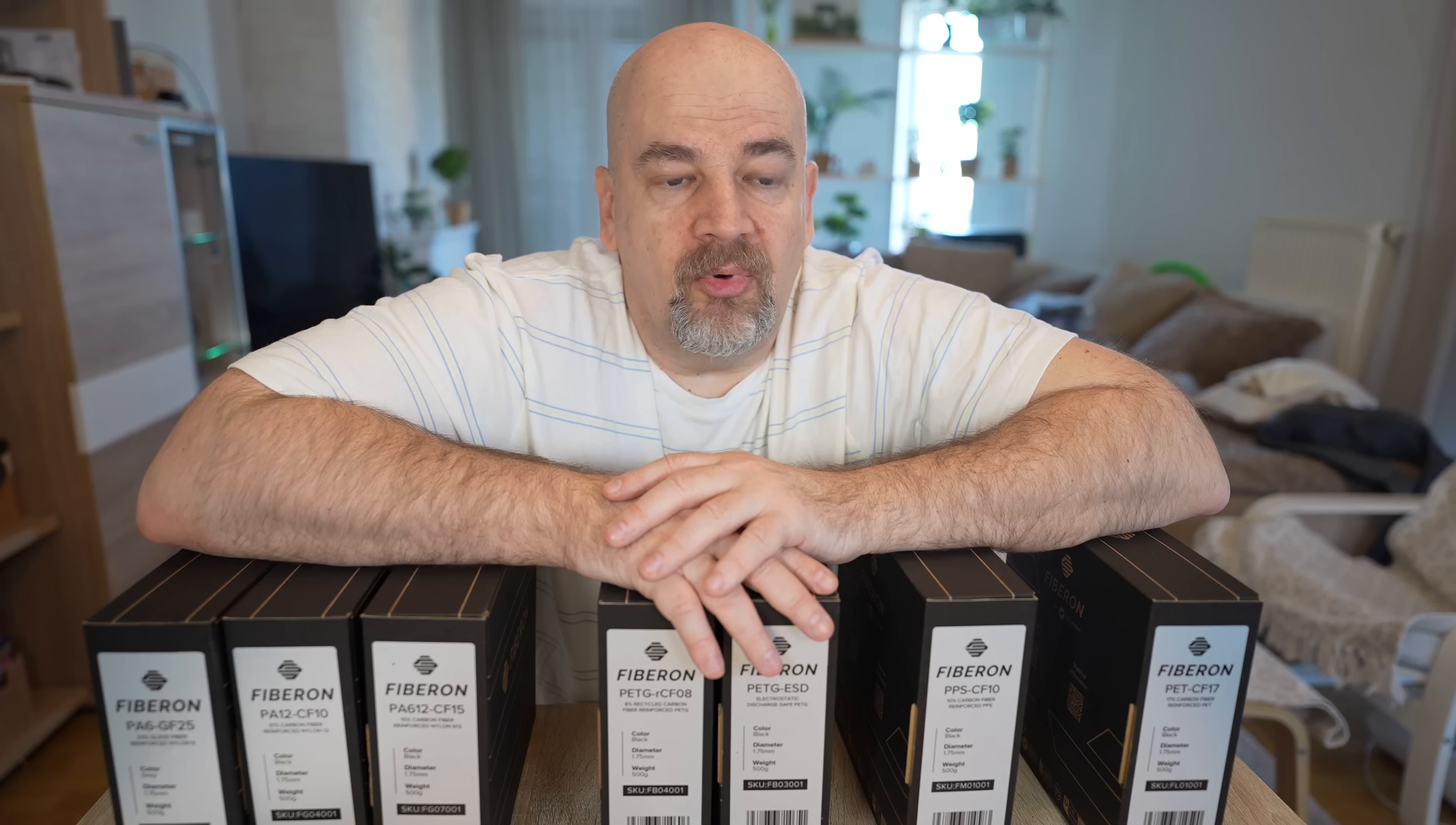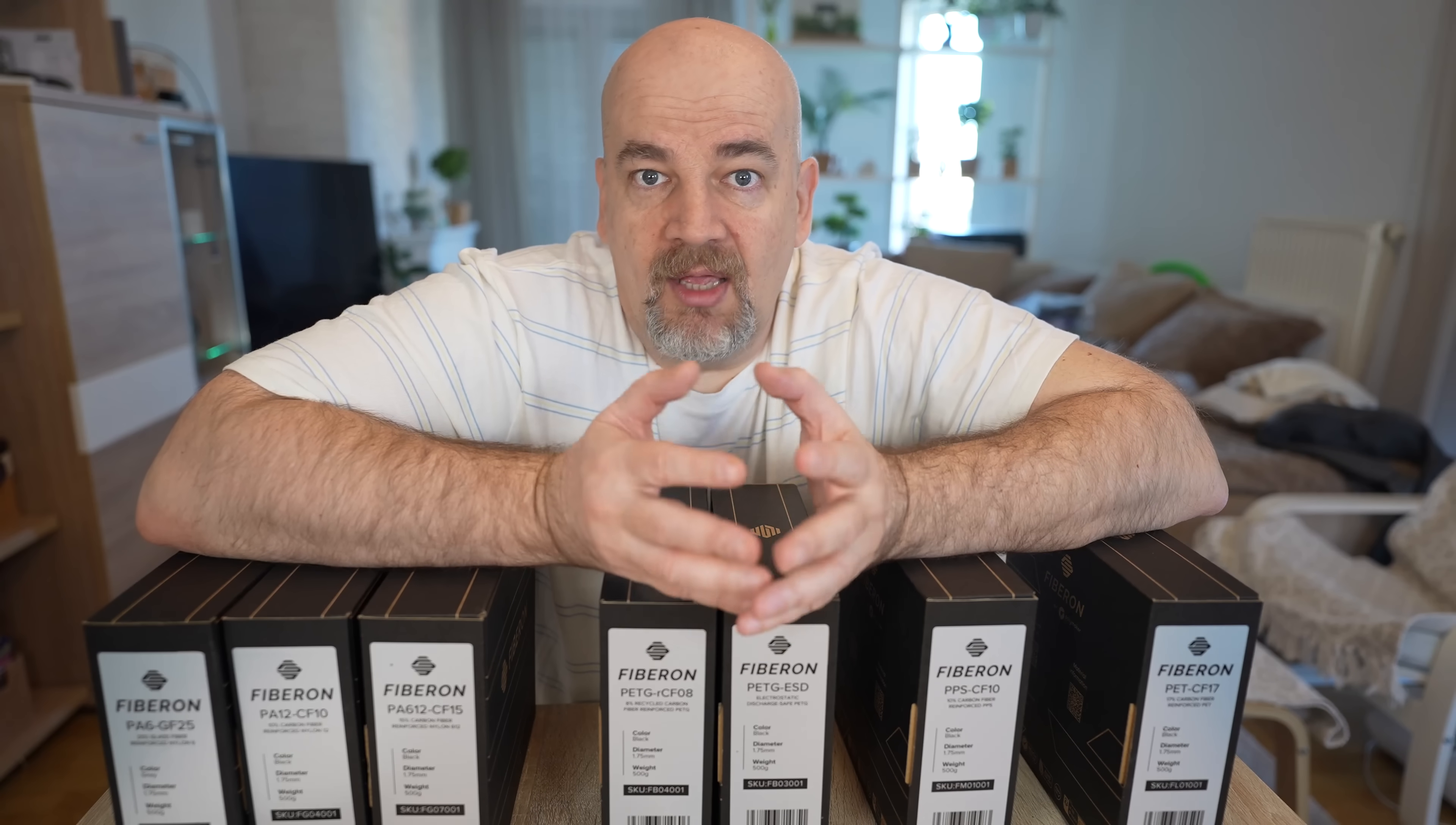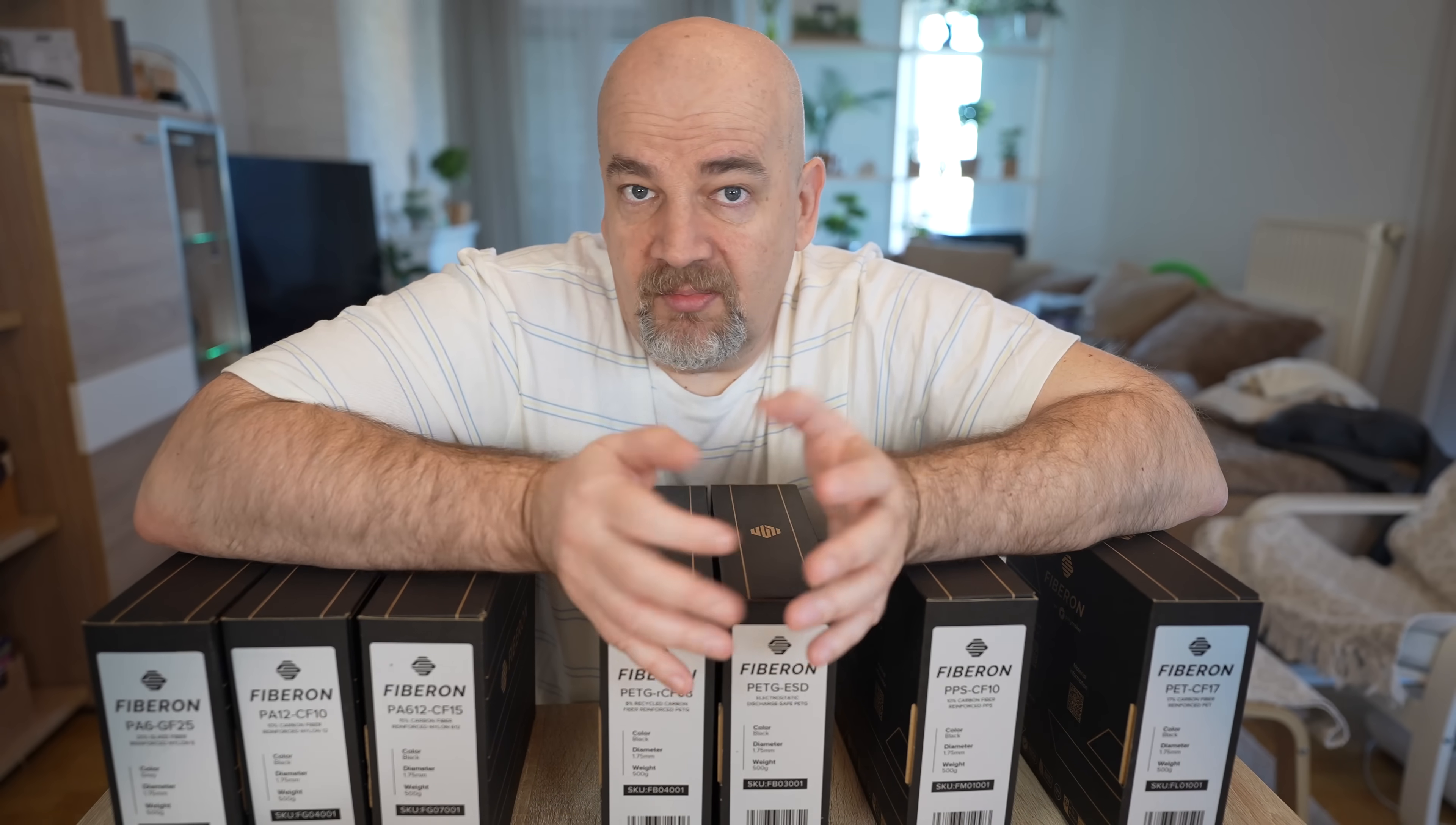Earlier it was the polycarbonate reinforced with carbon fibers, but these PET CF filaments are stronger, they have better mechanical properties, better temperature resistancy, and I want to find out which one is the best.